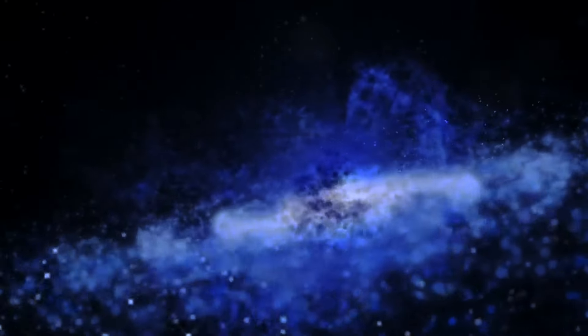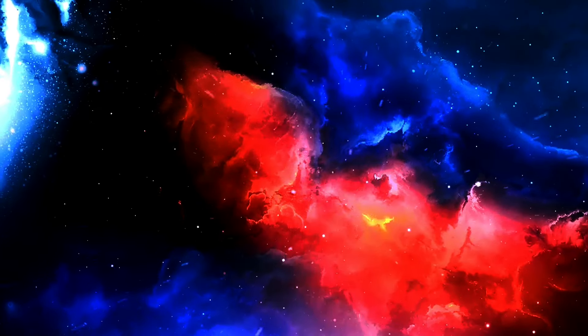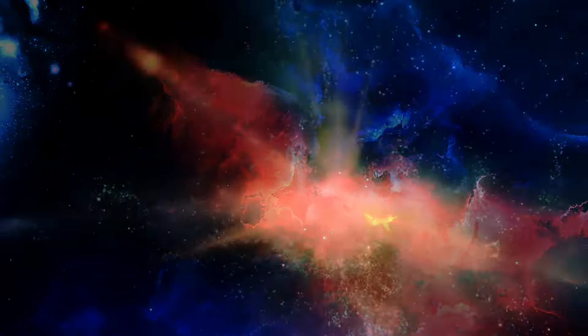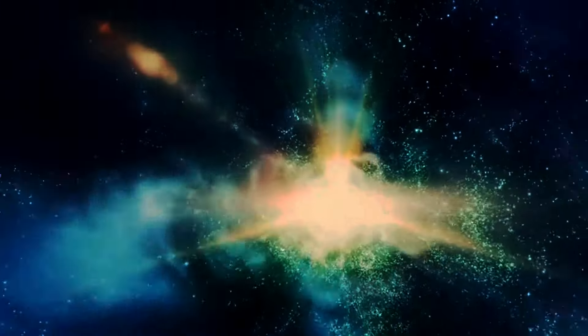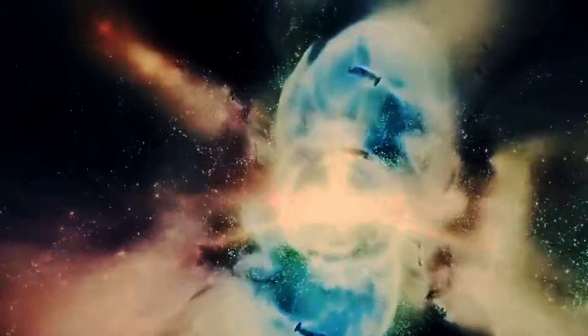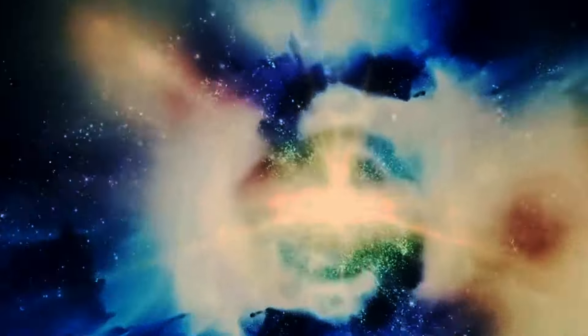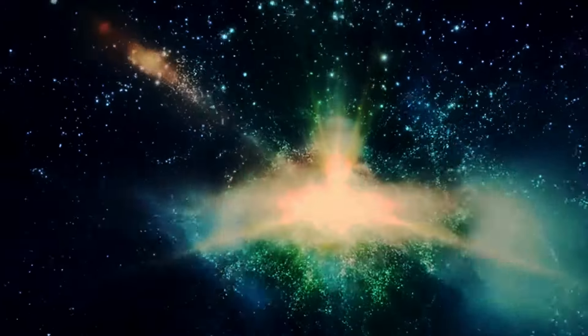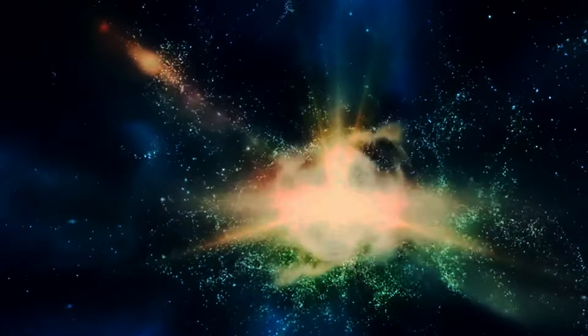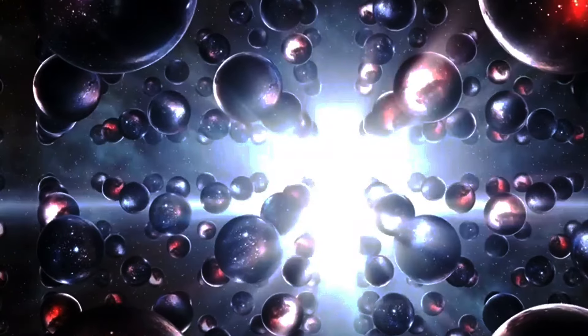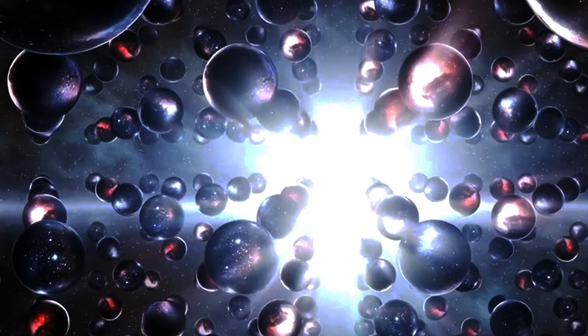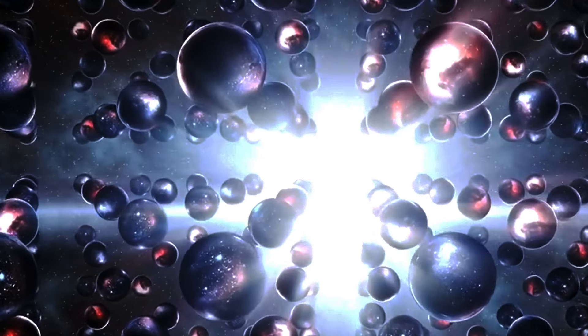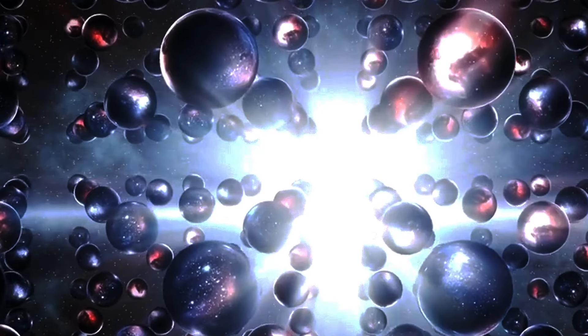What if the cosmos is just one of many, each with different rules and different forms of beauty? What if there are beings out there looking up at their night sky, pondering the same questions? Speculative questions about the universe stir our imagination and drive our scientific inquiries. They push the boundaries of what is known and expand the canvas of our creativity, allowing us to dream of infinite possibilities.